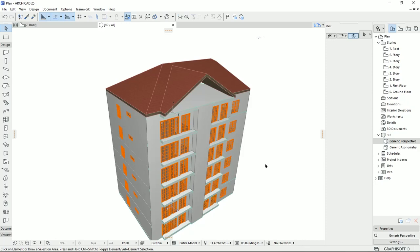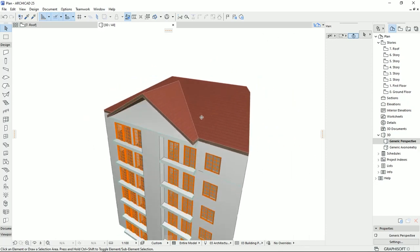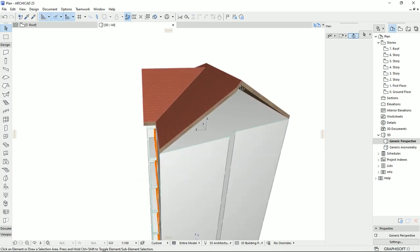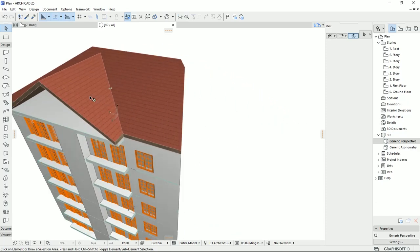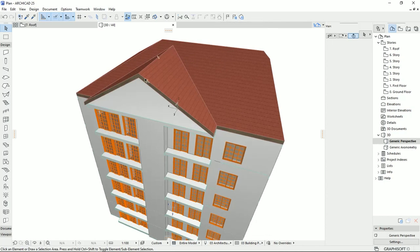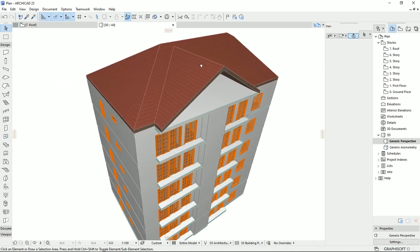On the next tutorial, I'm going to draw walls on these triangles that you see here, and how we can draw the wall with the triangular shape on the top. And also we have another tool that I want to talk about in the next tutorial, which is trim elements to the roof. So don't miss my next tutorial. Have a nice day everyone.